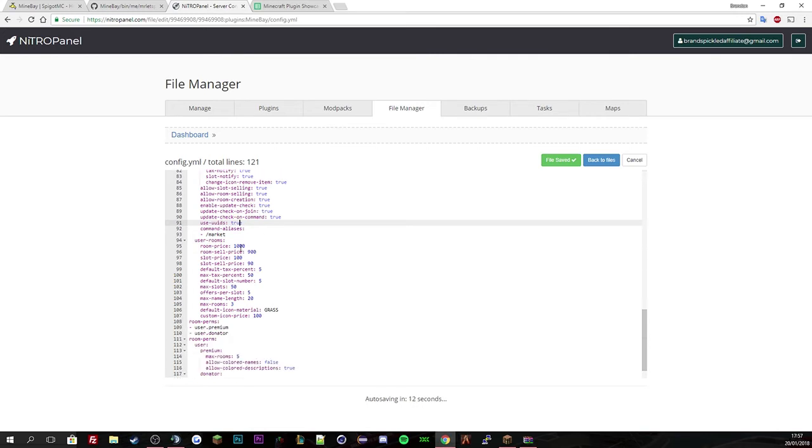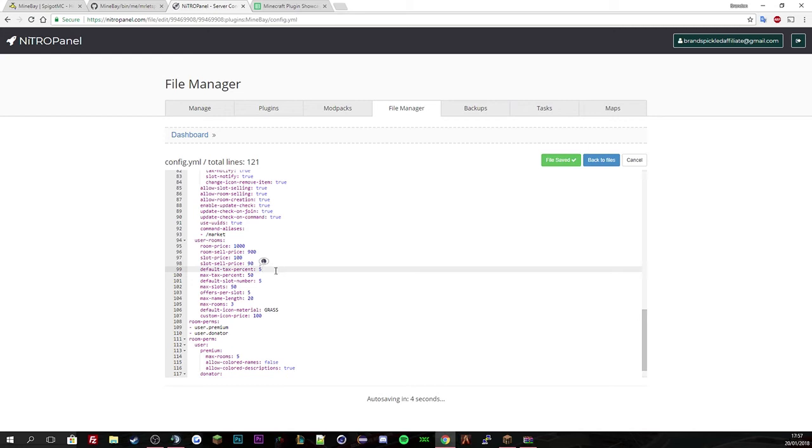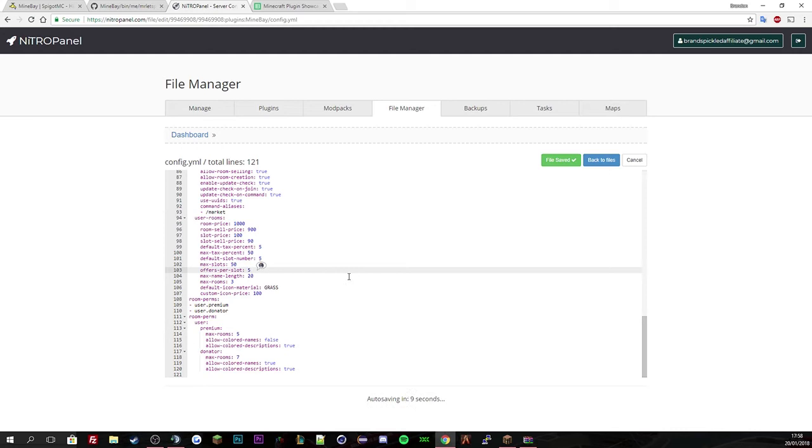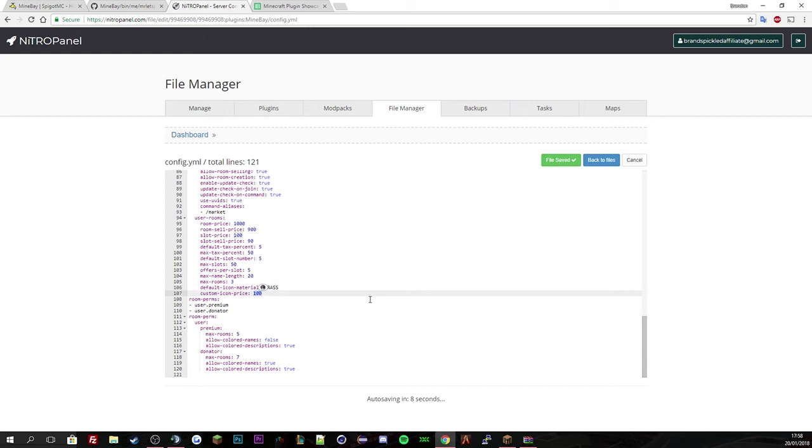So here's all the costing. A thousand to make the room, 900 to sell, 100 per slot, sell the slots for 90, five slots, five is the default tax rate, 50 is the max tax rate, five slots is default, 50 slots is max, offer five per slot, name length is 20, max room is free for a default player. And the default icon material is grass. And then the custom icon, for a custom icon price is 100. And you can see here, use a perm, premium and user donator.